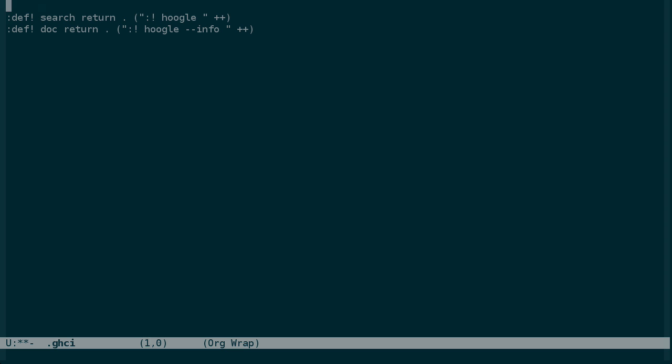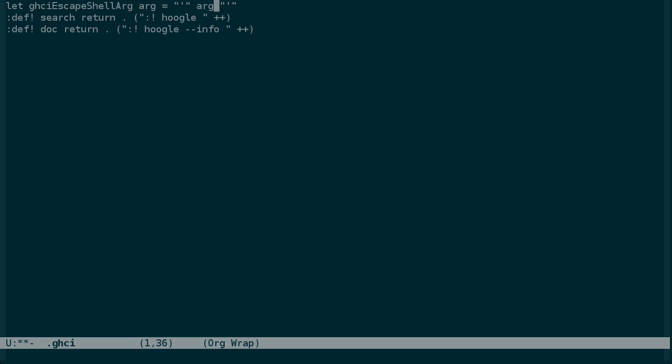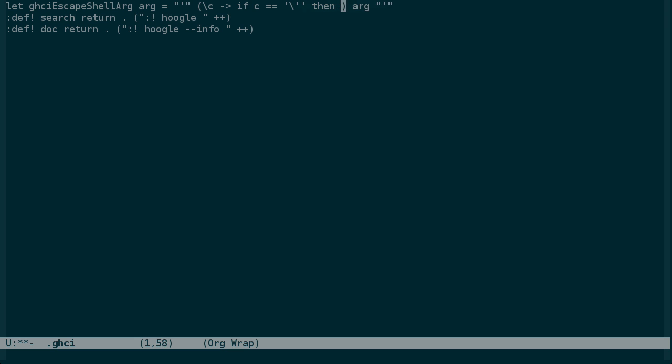And we can find, let's say, GHCI escape shell arg. Now since this is run from inside GHCI, we need to use let, because we can't just define top level functions without it. And it'll take an argument. And we'll surround that arg with single quotes. And we need to escape any single quotes in the argument. So let's just say we're going to map a function over the characters of the string. And if the character is a single quote, we'll do something with it. Otherwise we can just return it.